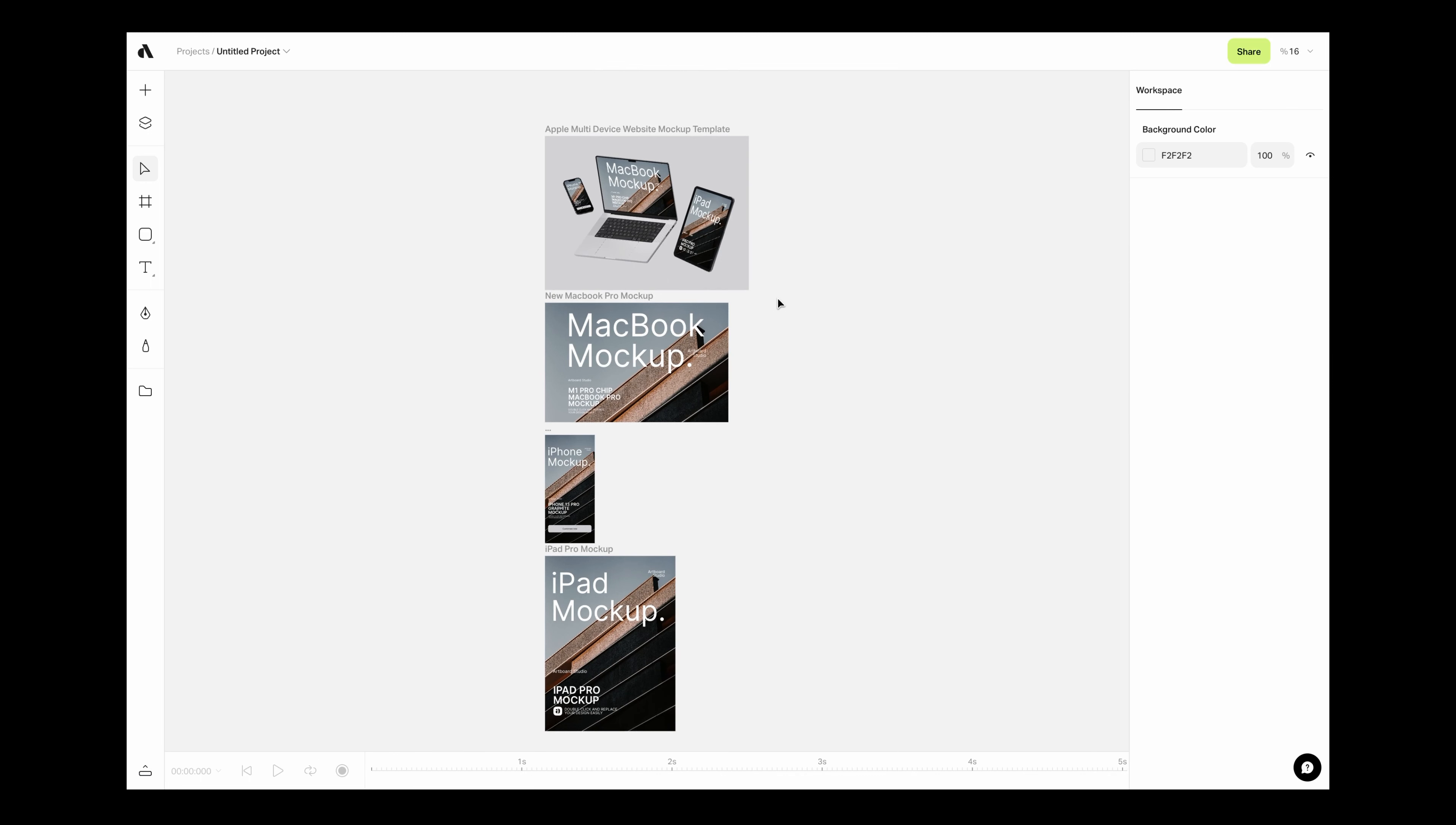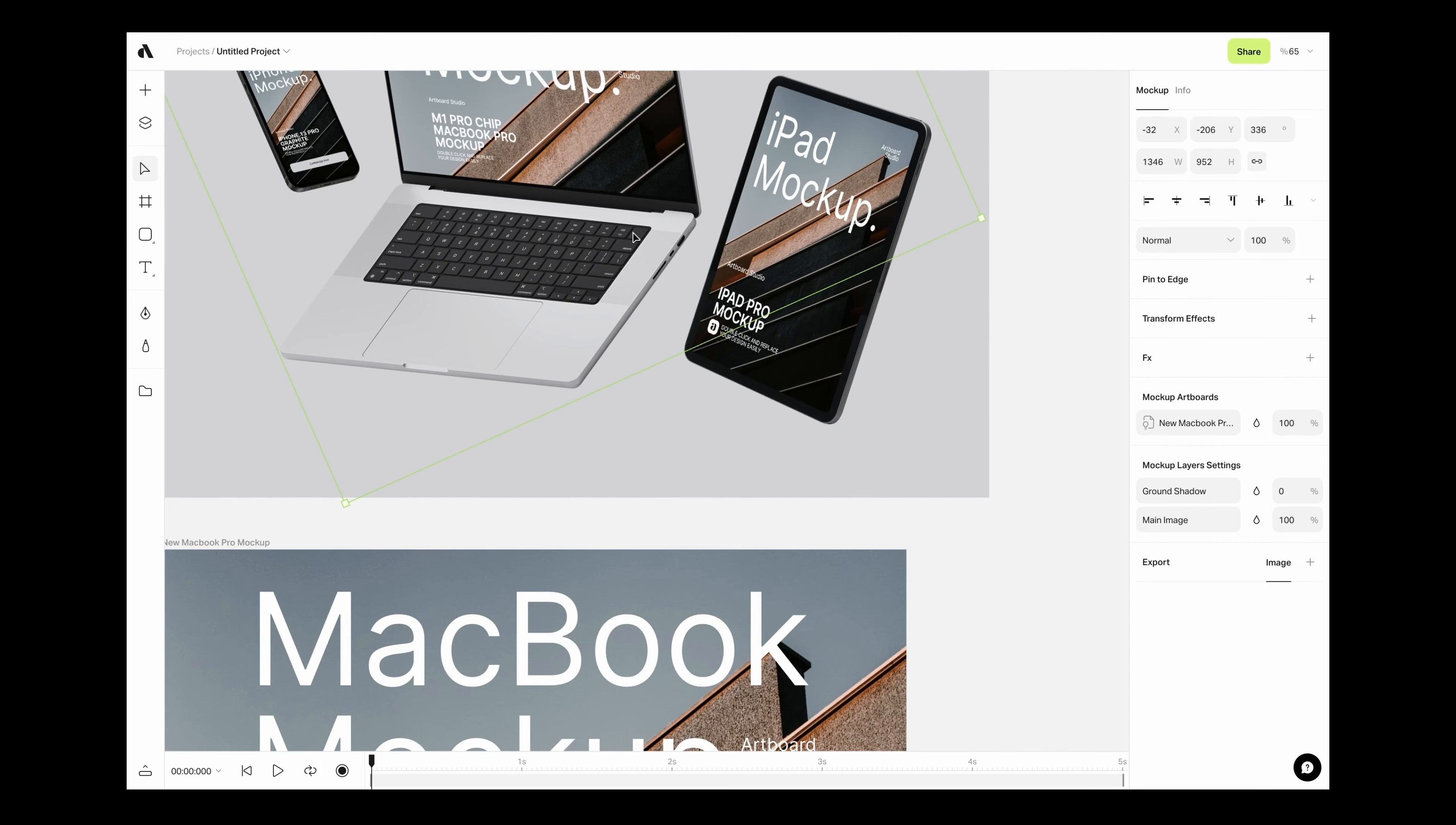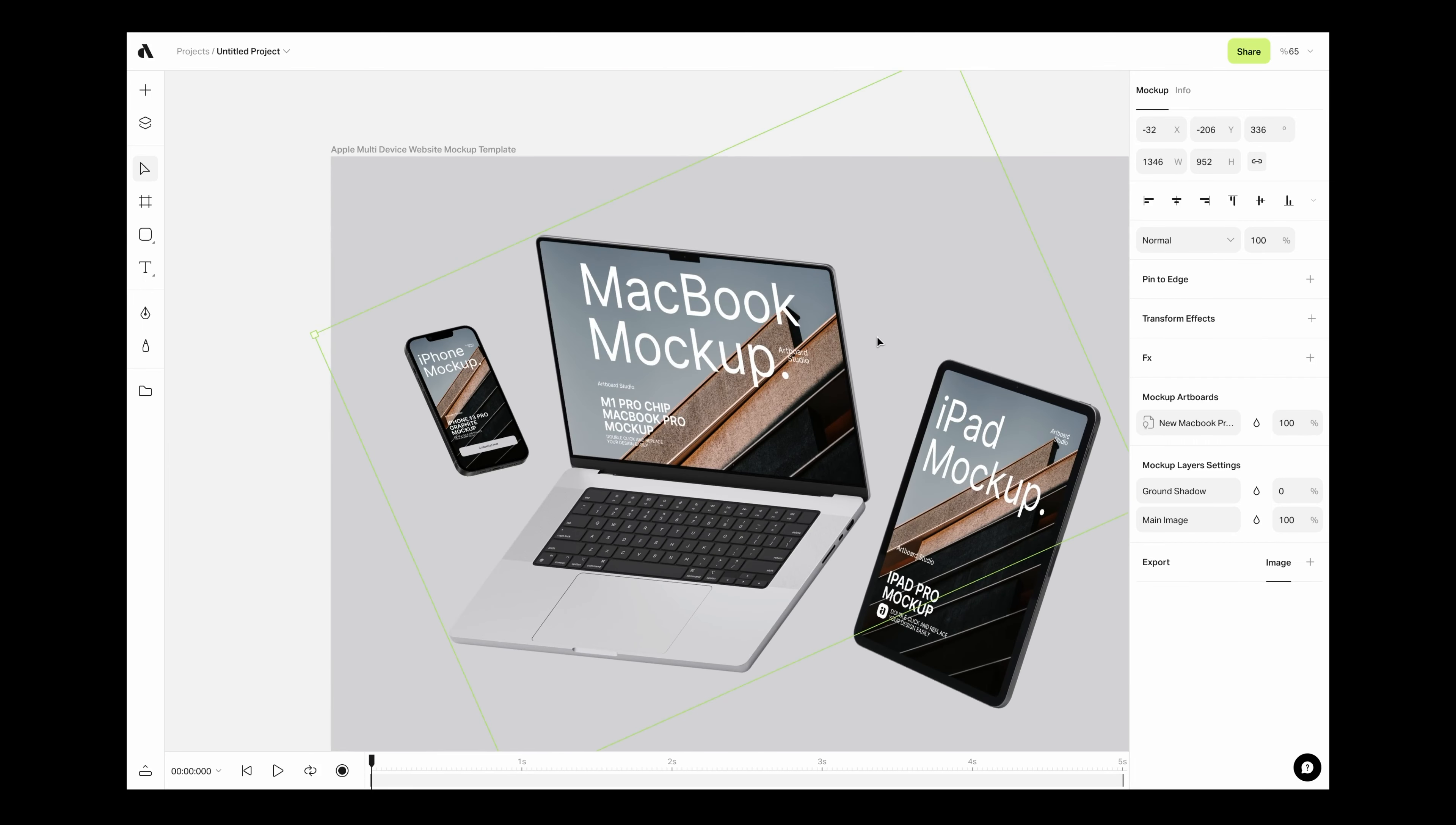If you want to customize a specific mock-up item, simply double-click on it to jump to the mock-up artboard. You can also select the item and go to the right sidebar menu.